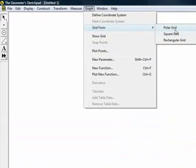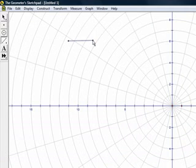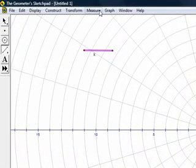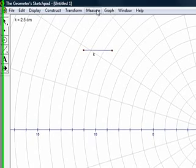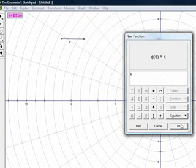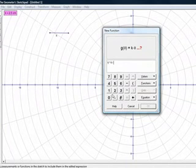We will now show you how Archimedes found a right triangle that has the same area as a circle. You first change into polar coordinates and create and measure a segment. We will now plot a function that is the same size as the segment times theta divided by one radian.